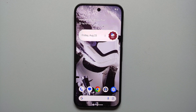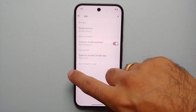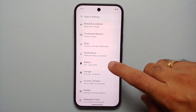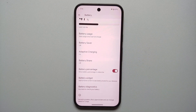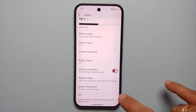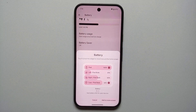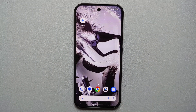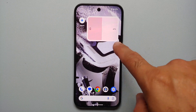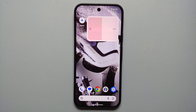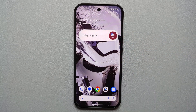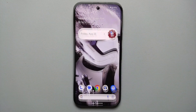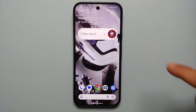Another strange decision by Google is not enabling battery percentage out of the box. Go into Settings, then Battery, and you have a toggle for Battery Percentage — now it shows in the status bar. You can also add a Battery Widget to your home screen by selecting Battery Widget and tapping Add to Home Screen. Pixel Watch, Pixel Buds, and Pixel Buds Pro will also show up in this battery widget.